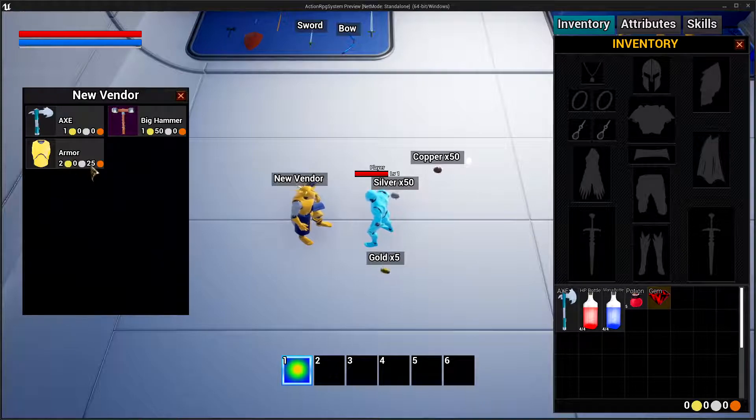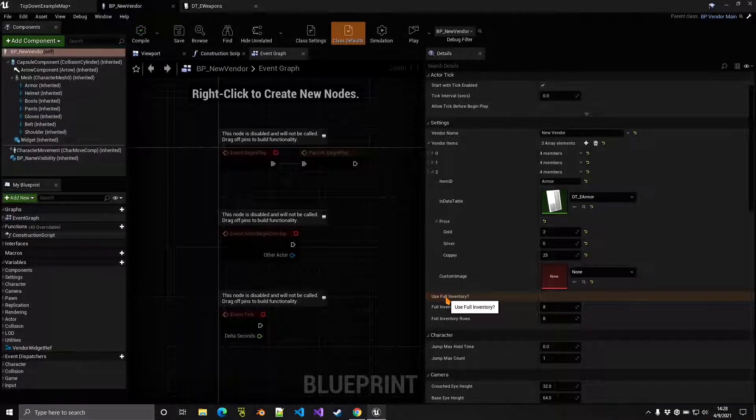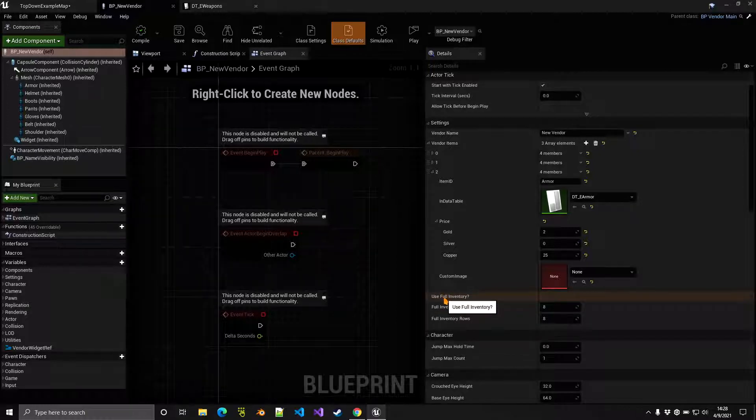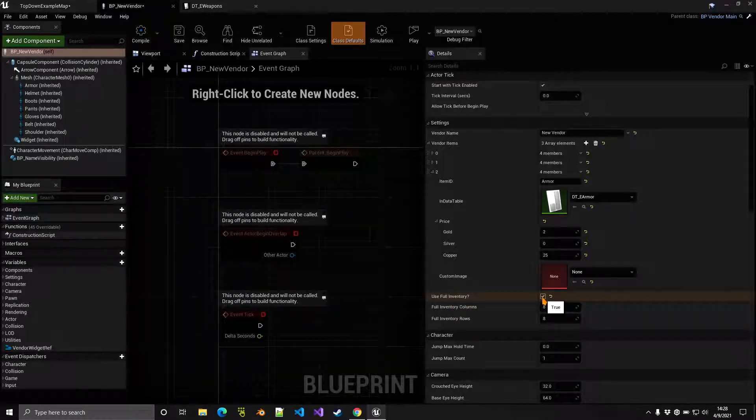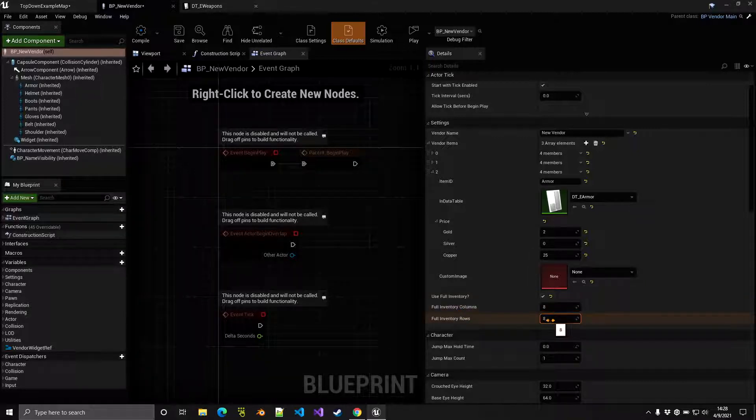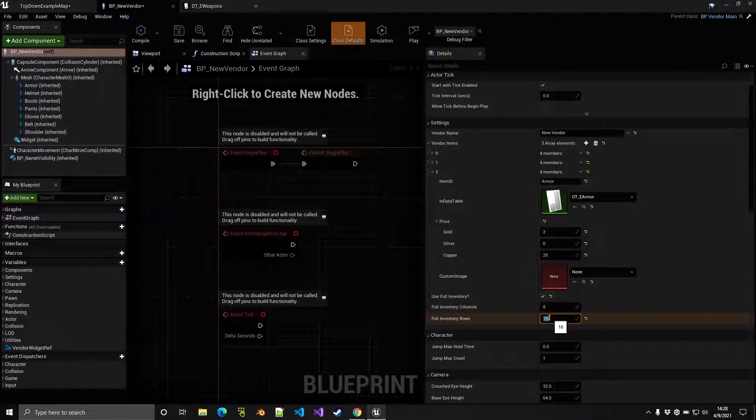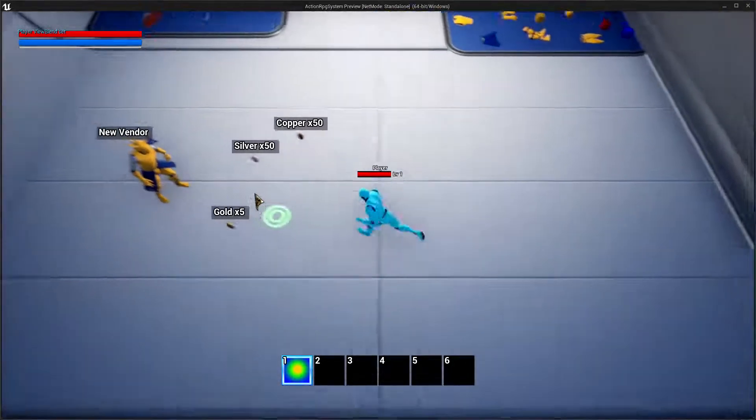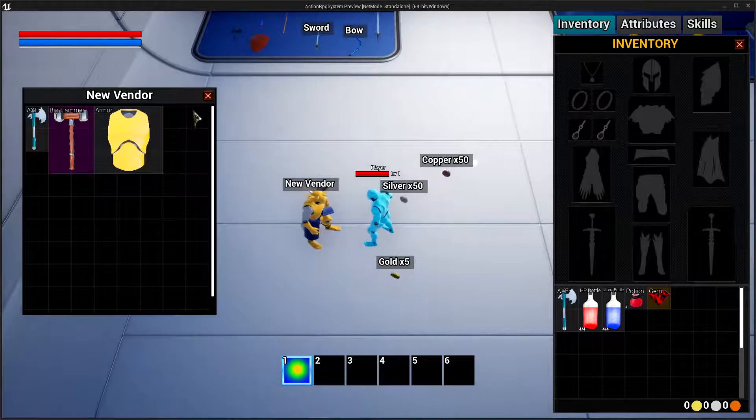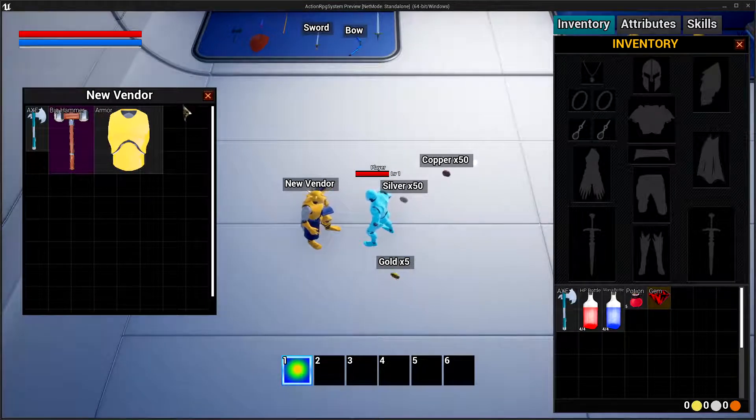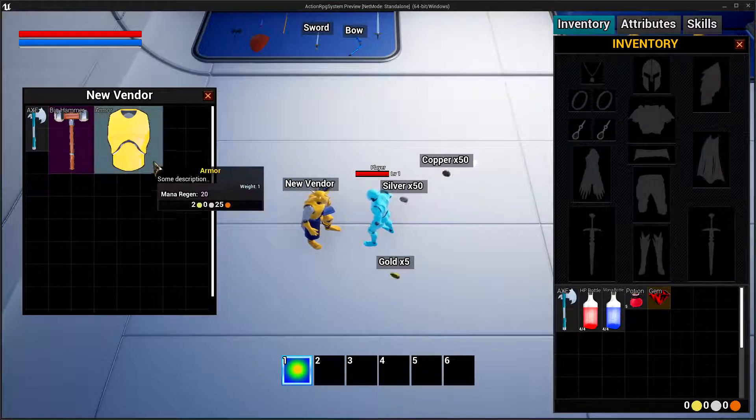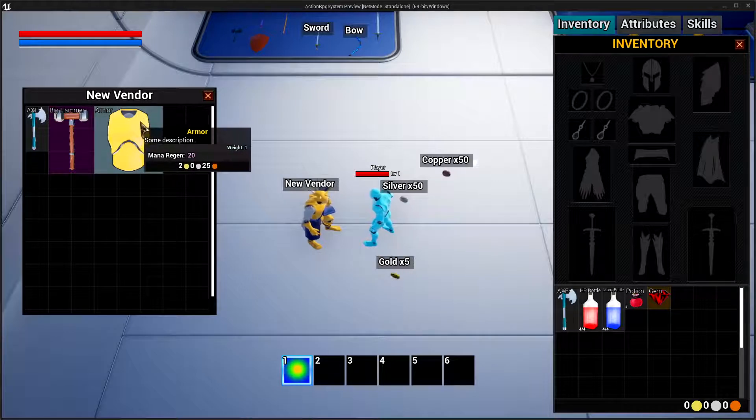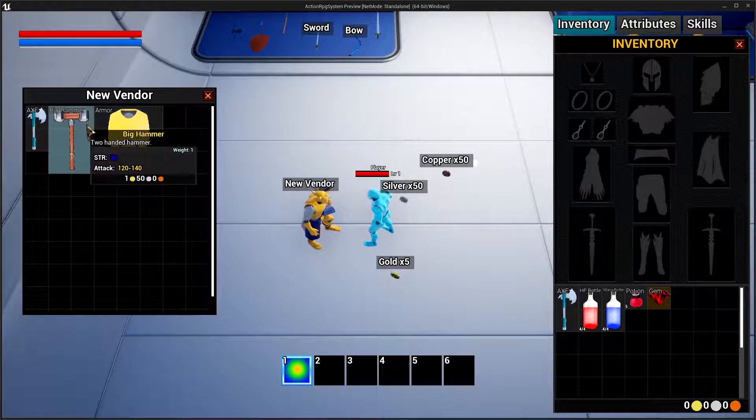In the vendor settings there's another setting here called use grid inventory. This one uses the jigsaw type of inventory just like your main inventory. You can indicate how many rows and columns, for example you can say 10 rows and maybe 8 columns. If we go ahead and interact with the vendor, as you can see now we use a grid type inventory. To see the price you have to hover over the item. As you can see there it says this one costs two gold, one gold and 50 silver, and one gold.